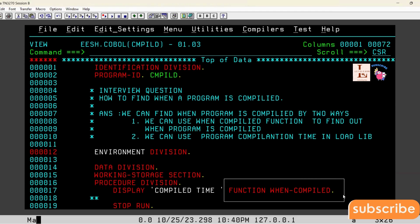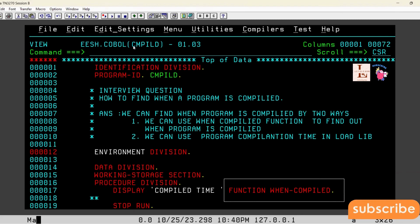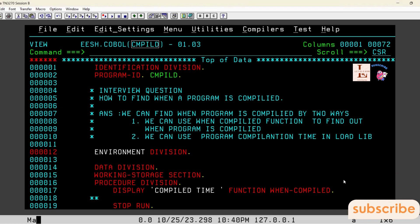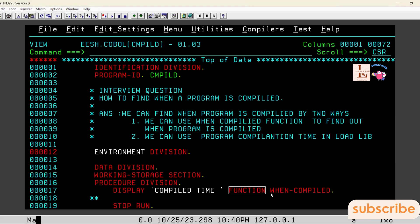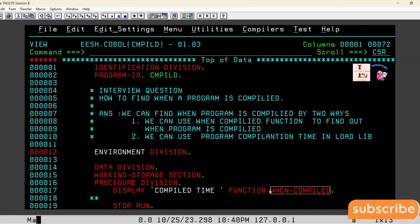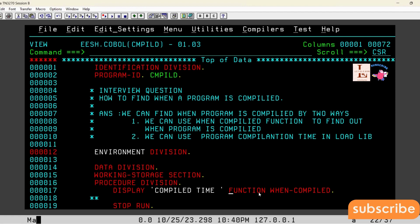This is the important point. FUNCTION WHEN-COMPILED gives the compilation time of that given program. Whenever this program is compiled, that time is stored in the WHEN-COMPILED function. Whenever we use WHEN-COMPILED, we must use the keyword FUNCTION in front of it. We are not declaring a WHEN-COMPILED variable in the working storage section because this is internal to COBOL — it is an internal function.